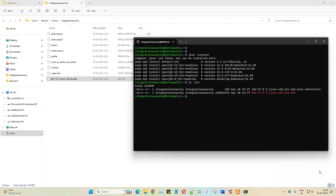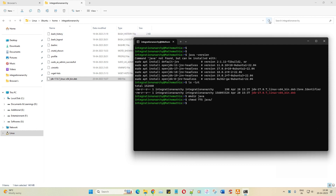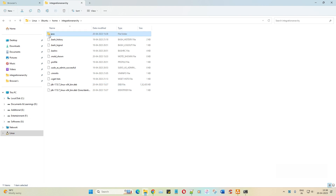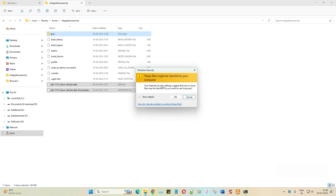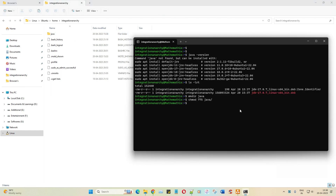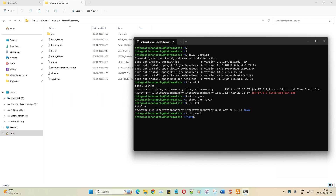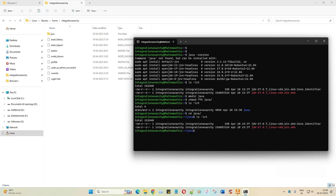I'll create a folder here using `mkdir java` and give it permissions with `chmod 775 java`. After refreshing, the Java folder has been created. Now I'll move the downloaded package into that folder. Running `ls -lrt` confirms the files have been moved. This is the beauty of having Windows with Unix on top — a great combination.